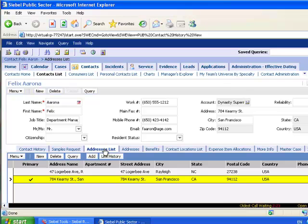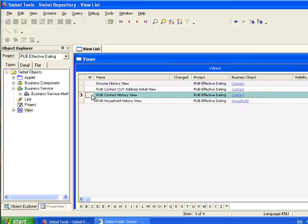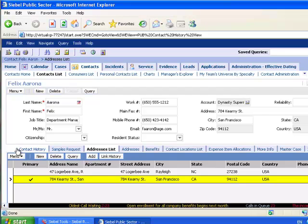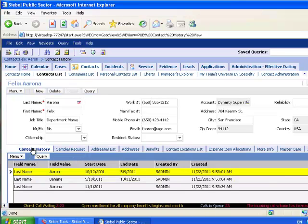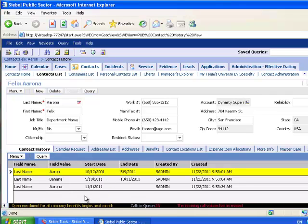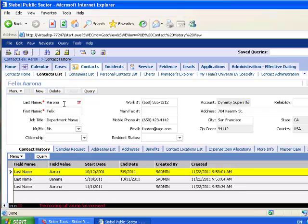A second example of an effective dating oriented view can be seen when looking at the P-U-B Contact History view, which can be accessed here through the Contact History view tab, and you will see that I am able to visualize the effective dating audit trail, if I might use that term, of the last name field, because the last name is the only field enabled for effective dating in this Contact Business component in my environment.